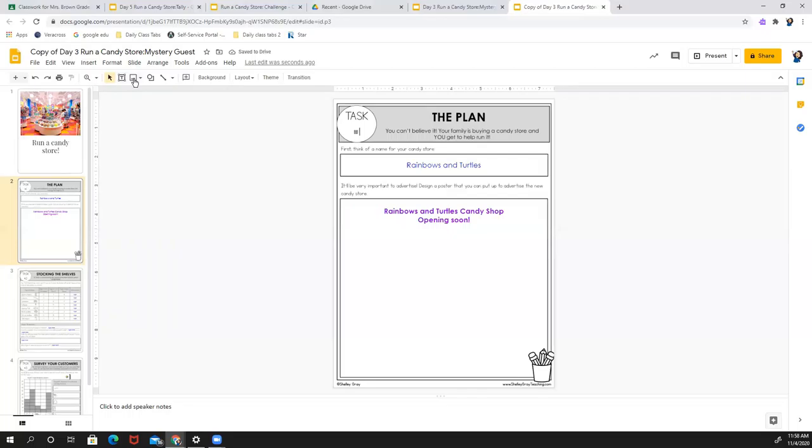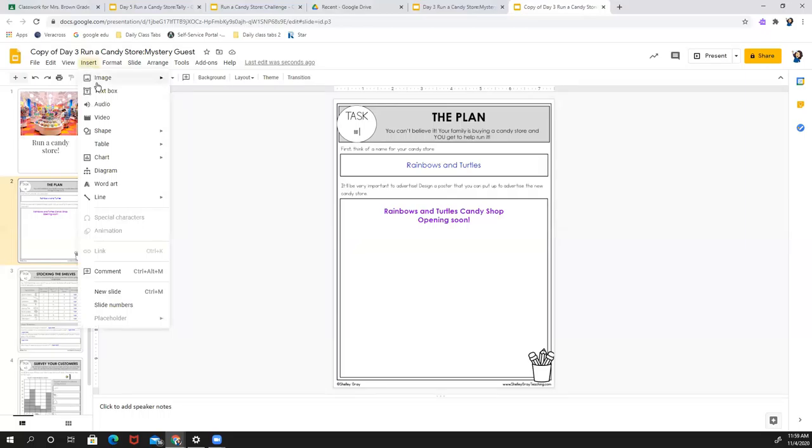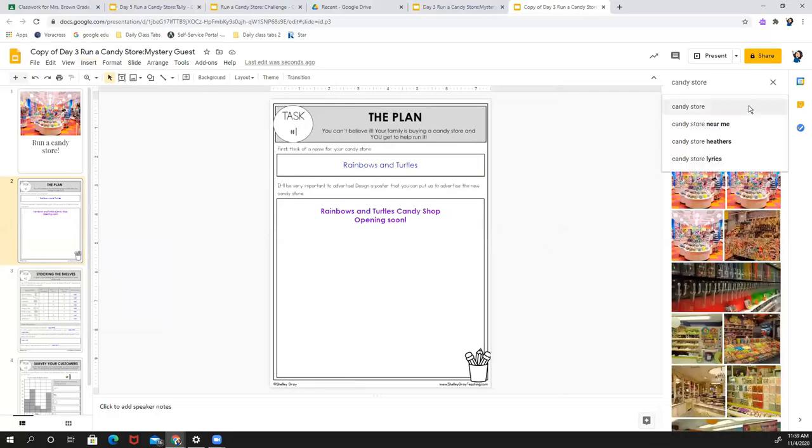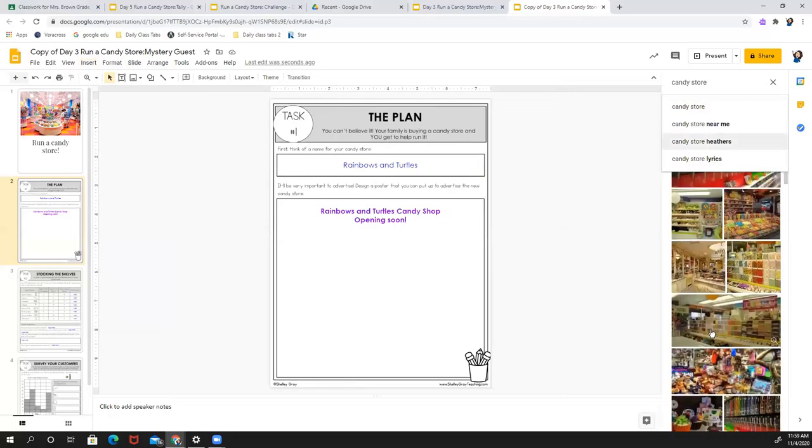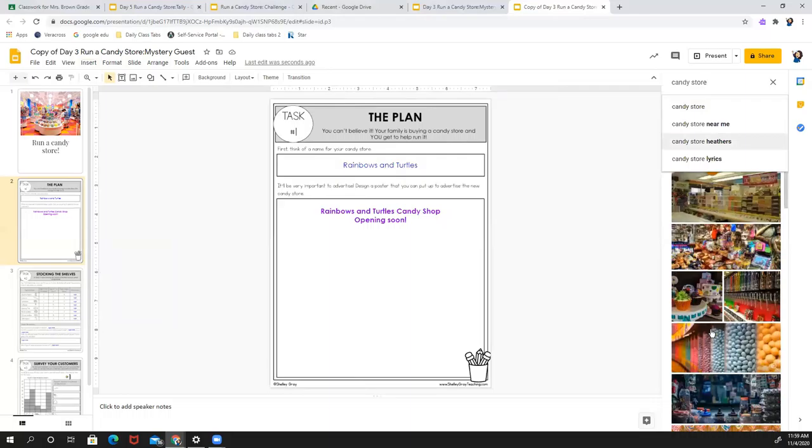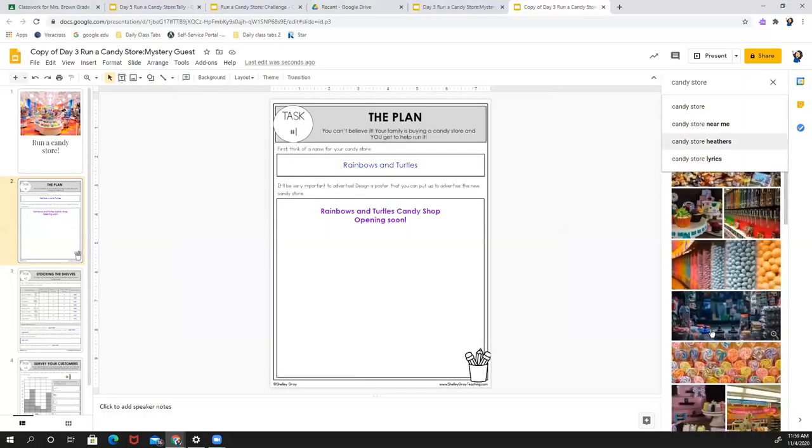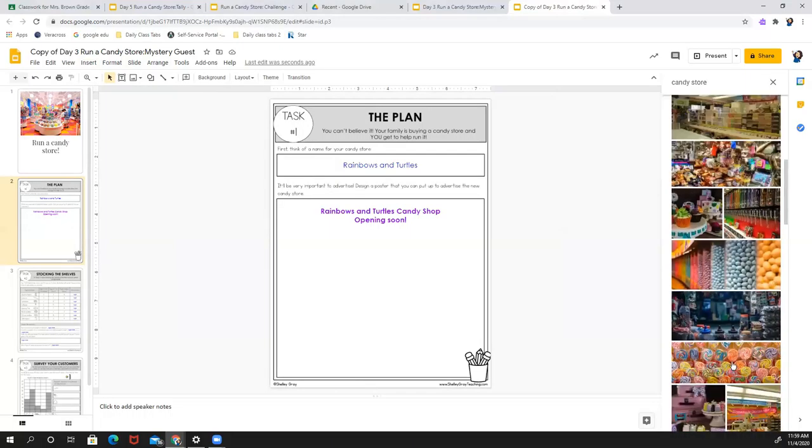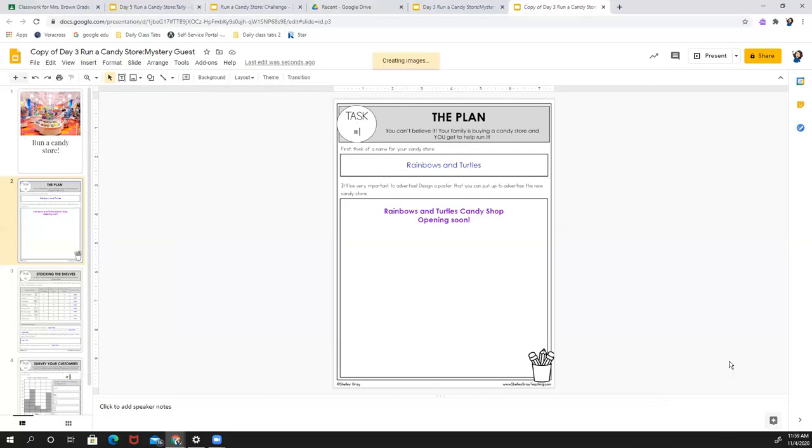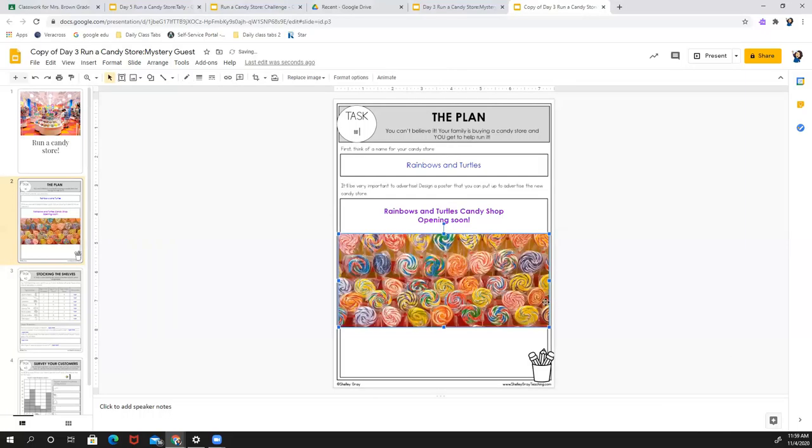Maybe I want to put in a picture. You can either press this one that says insert image, or you can go here and insert image if you don't want to draw. And I'm going to search the web. And look, I have candy store here already. So look at this. I like this one. So I'm just going to insert that. You just click on it. There we go.